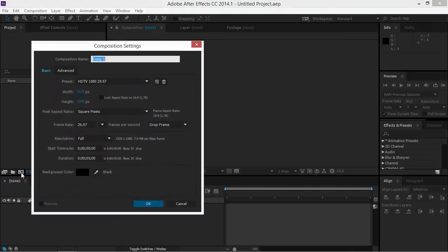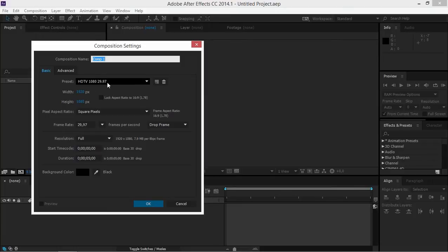First you need to create a new composition. The duration is going to be 5 seconds and I'm going to use the HDTV 1080 preset, and I'm going to change the name of the composition to 'intro'.